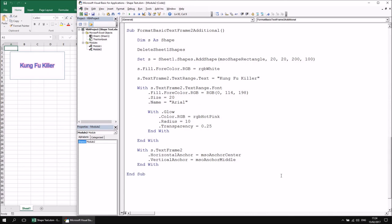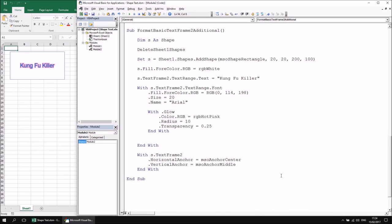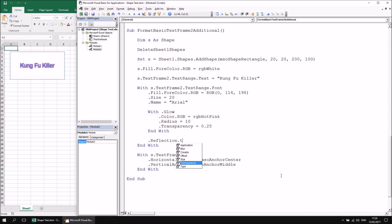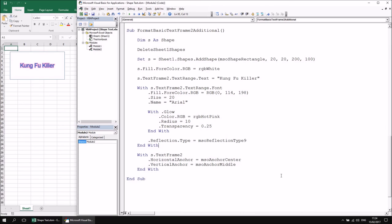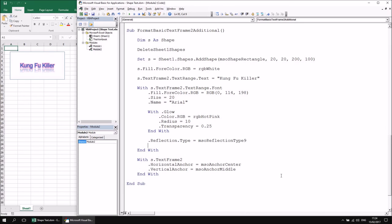We can also add a reflection effect to the text — there's only one property to change. Within the font I can refer to .Reflection.Type and select from a list of preset choices; for example, setting it to MsoReflectionType9. Running that shows the text reflected using the preset reflection effect for that type.